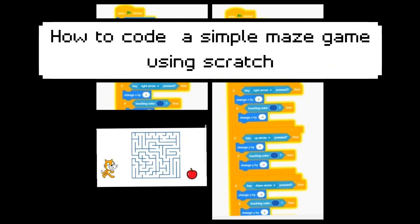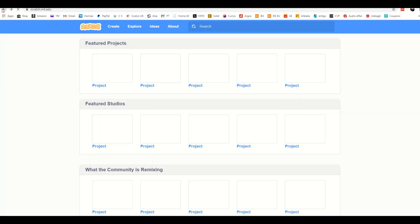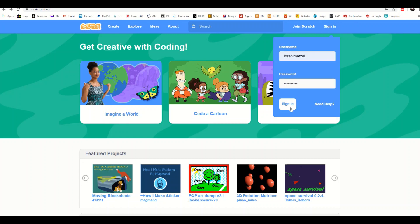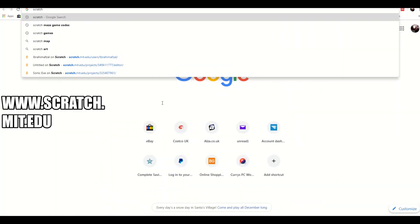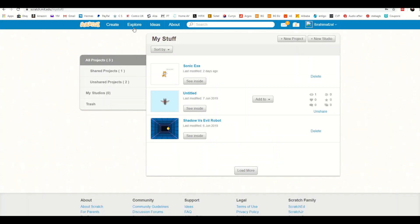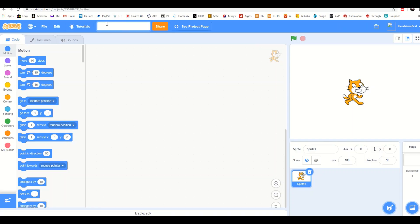Hello everyone, today I'm going to show you how to code a simple maze game from scratch. Go to scratch.mit.edu, select new project, and you can name it anything you wish. I'm going to call it Sonic.